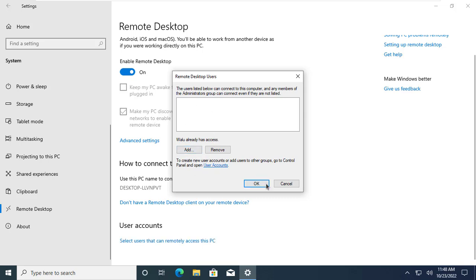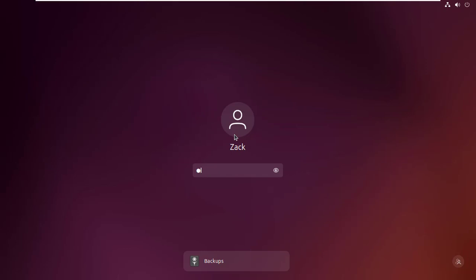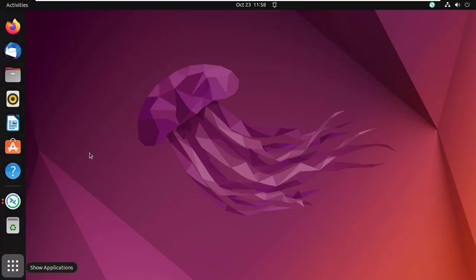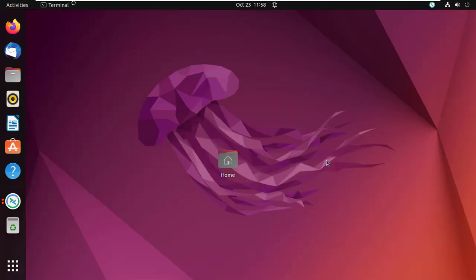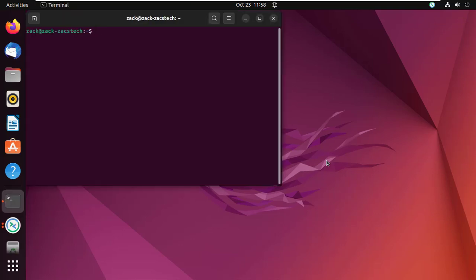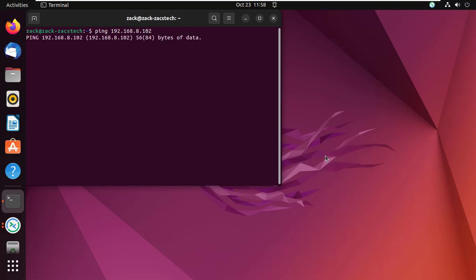Let us now connect to the Windows machine. Let us see if I'm able to ping the Windows machine from the Ubuntu machine. I'm not able to ping the computer — I guess file and printer sharing is not enabled. Let us enable that.